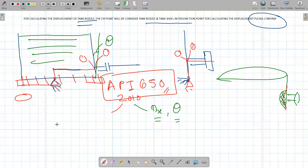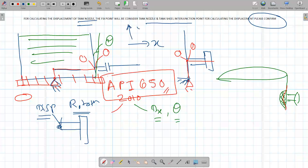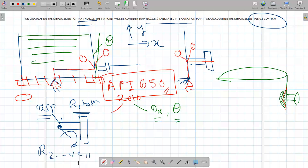When modeling with the API 650 rotation, direct geometric modeling of the rotation is not possible in Caesar. Instead, calculate the axial growth manually and input it as a displacement, and apply the rotation externally. If x is the axial direction and y is vertical, the rotation will be about the z-axis — a clockwise Rz (negative in Caesar, since clockwise rotations are negative). Apply this rotation as an external boundary condition at the nozzle node.